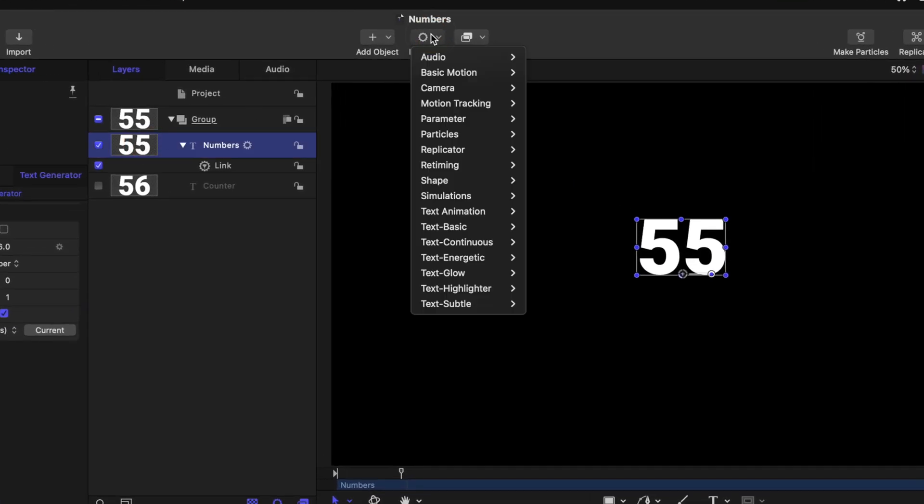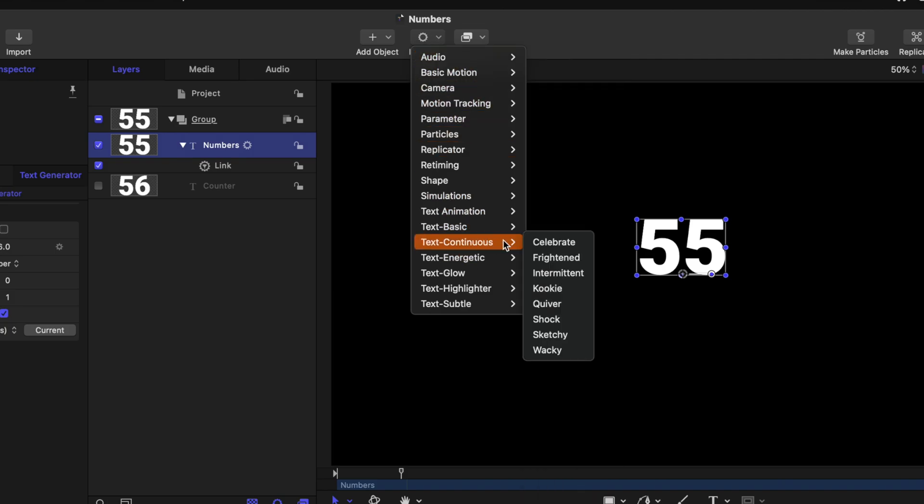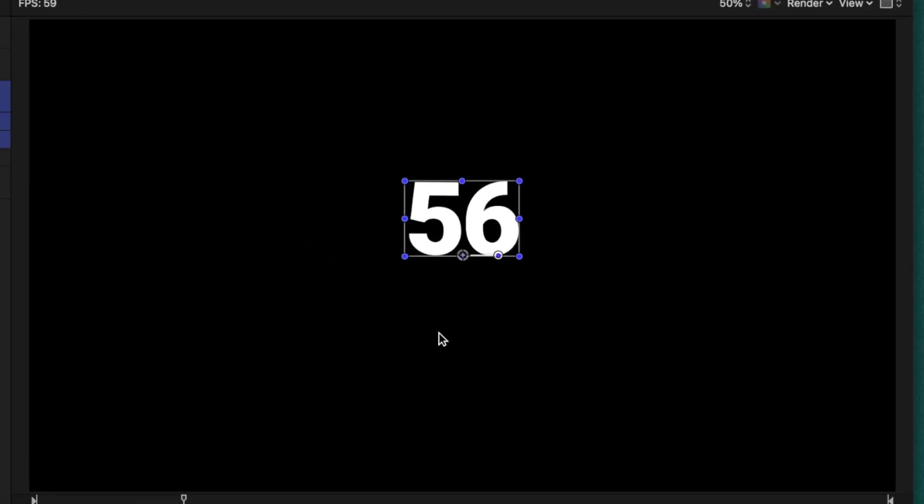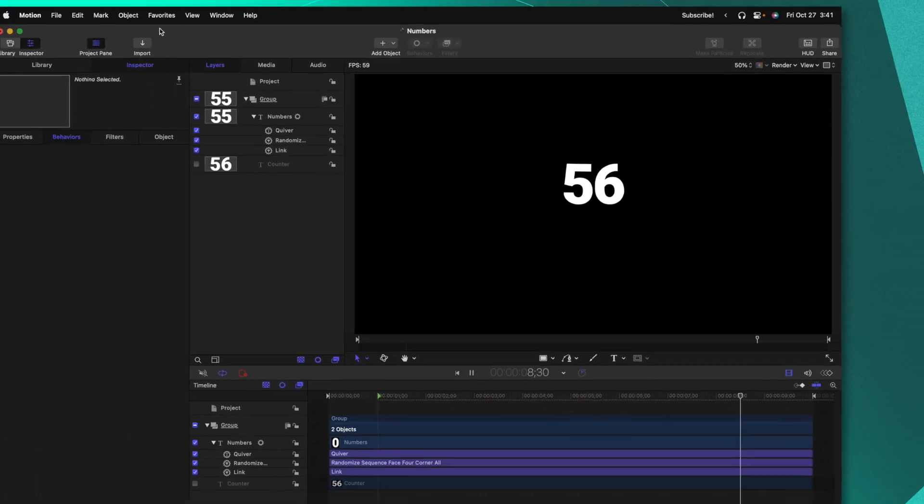To do that go ahead and select your numbers. Go on up to behaviors and go down to text continuous. There's a whole bunch of different options you can choose from. Let's go ahead and choose quiver. If we push play you'll notice now that our numbers are very slightly quivering almost giving it kind of a hand-drawn feel which I really like.